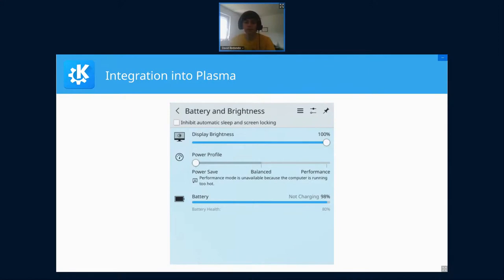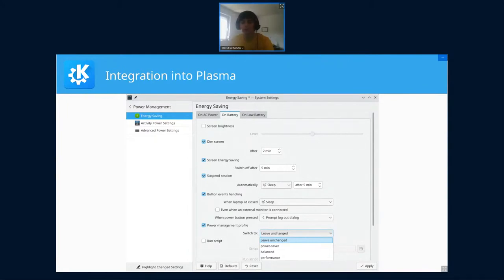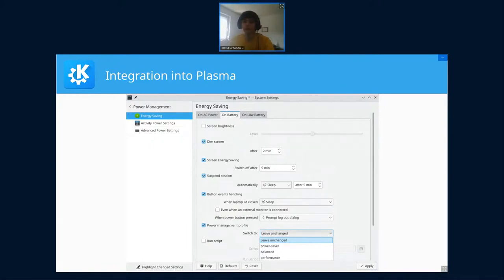Here is the energy KCM where it's possible to configure automatically changing the power profile if you unplug your laptop or plug it in again. You can leave it unchanged or switch to power save, for example.